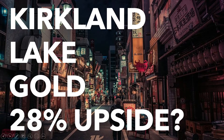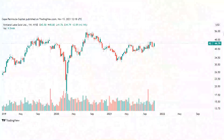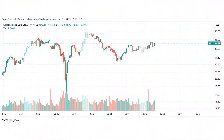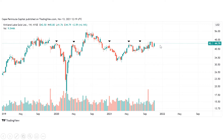Welcome to Cape Peninsula Capital. Today I'm going to talk about the technical analysis of Kirkland Lake Gold. Right now we are at a very crucial point for Kirkland Lake Gold because we have a very clear defined resistance area.